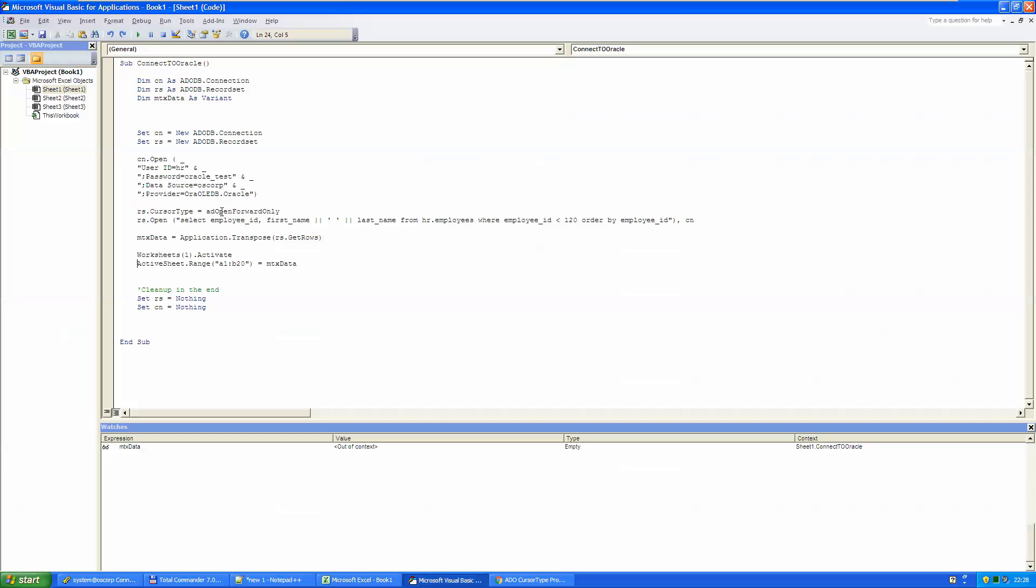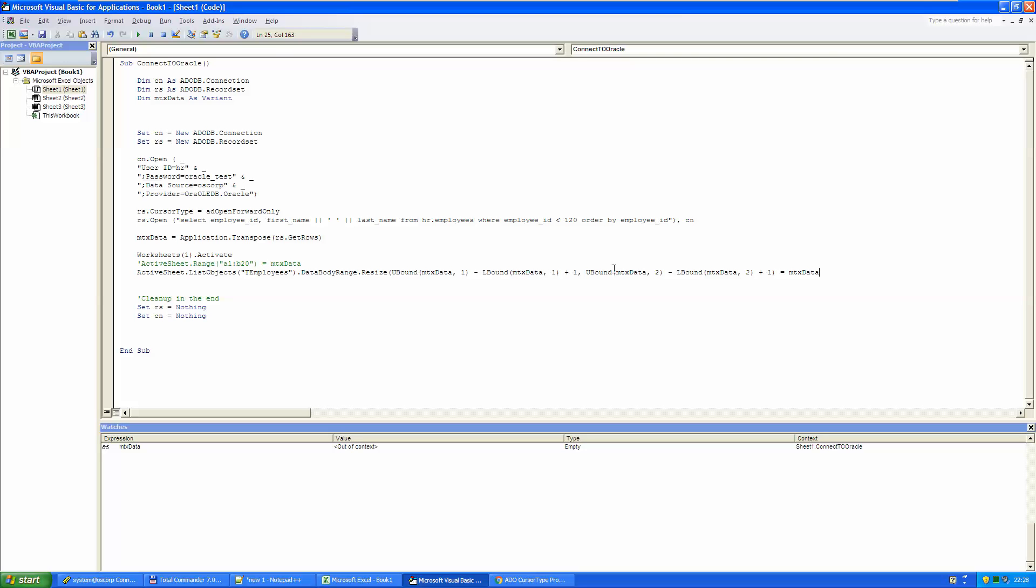And going back to the code, instead of this line, I'm going to use this one. On the active sheet, I'm going to find the TEmployees object. And I will insert exactly as much data into its range, as much data is there in this MTX data variable.